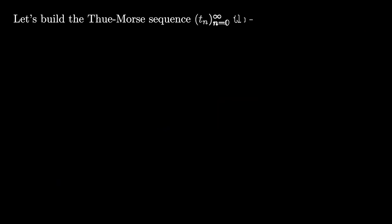Let's see three different ways to build the Thue-Morse sequence. First of all, we start with the number zero. We can take the zero and flip the bit so that it's one, and then append the one at the end, creating the sequence zero one.